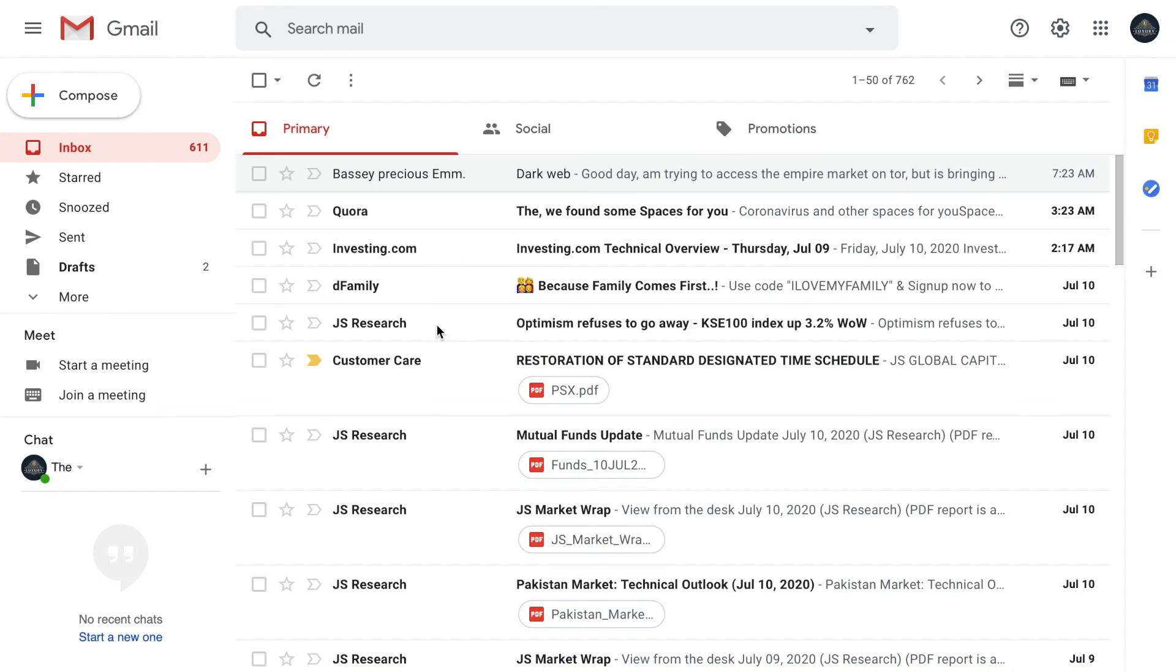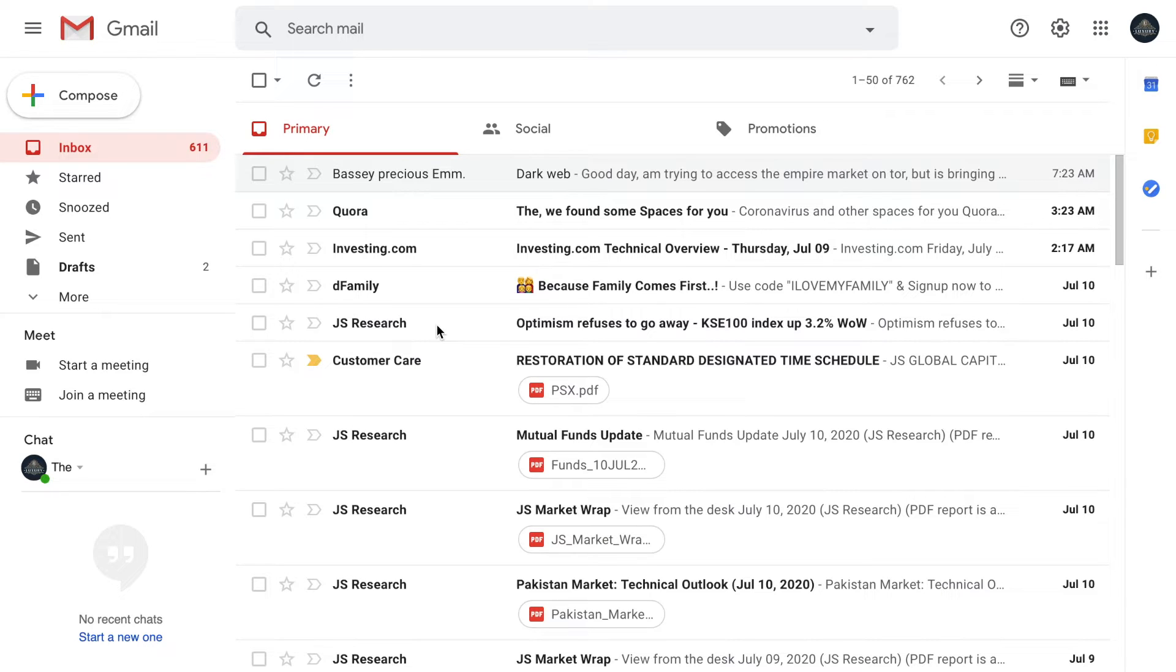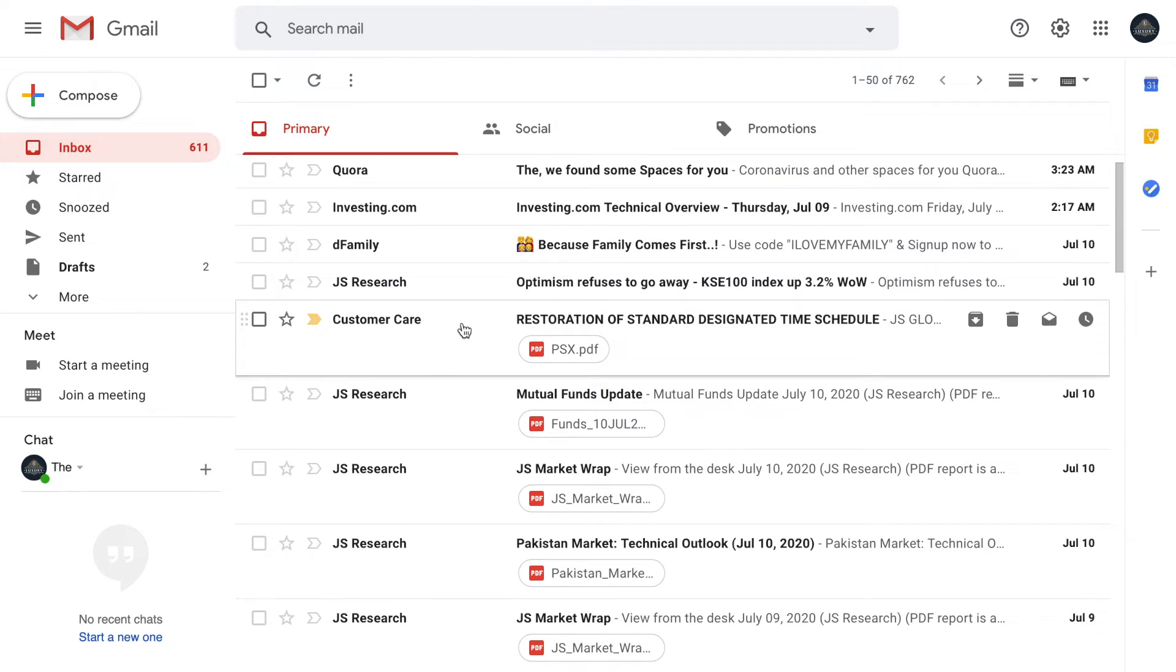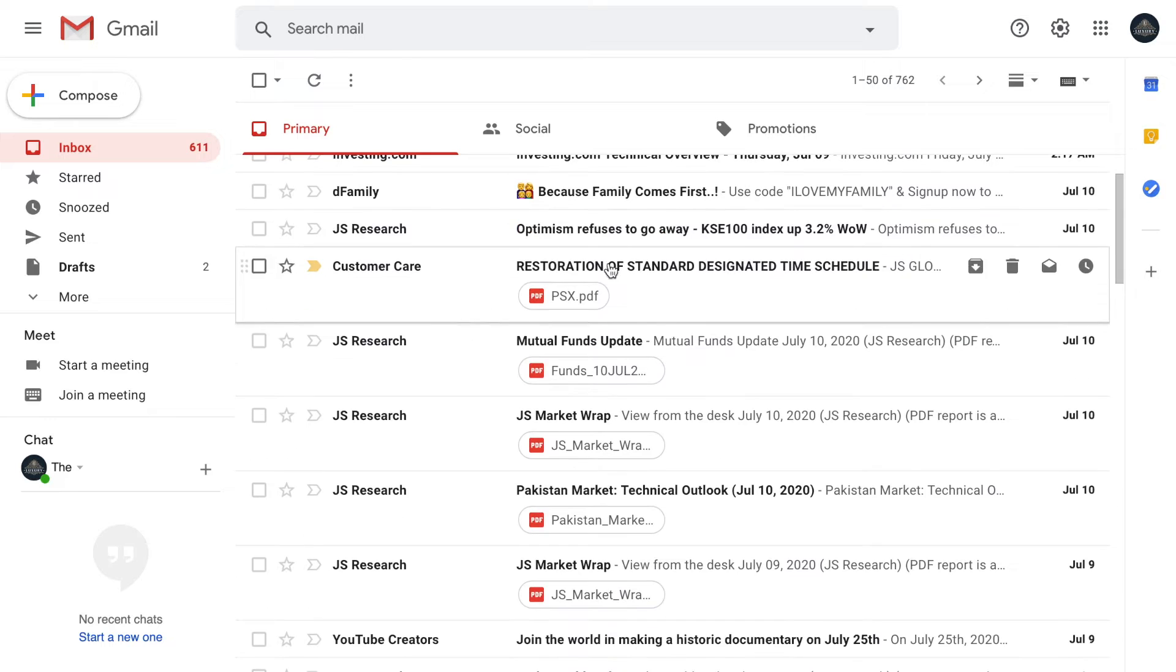Hey, welcome back to another tutorial. In this video, we're going to learn how to change your Gmail theme. We have been on this standard theme for a long time, and now we want to change it.